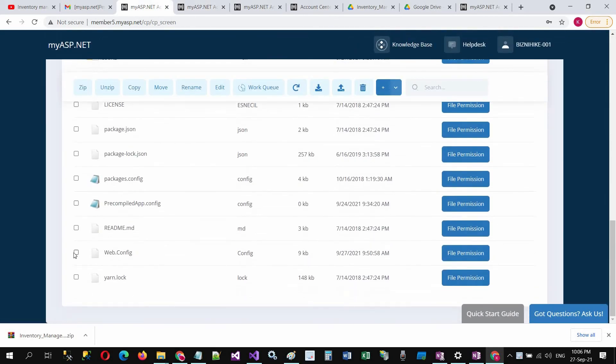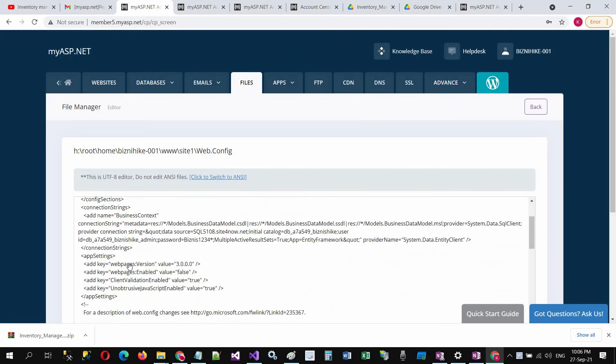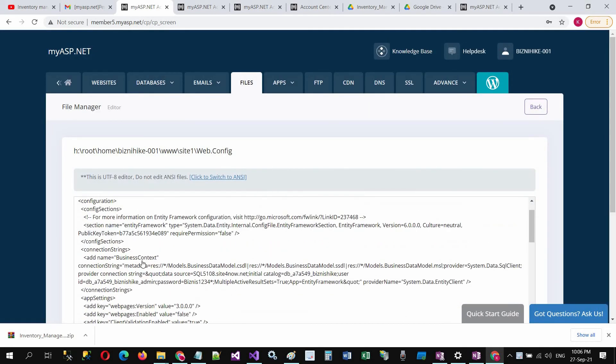Click on the web.config and click on edit. Here is the connection string.